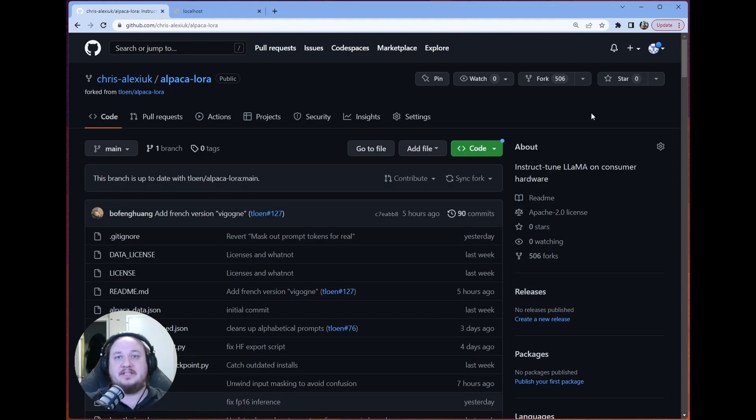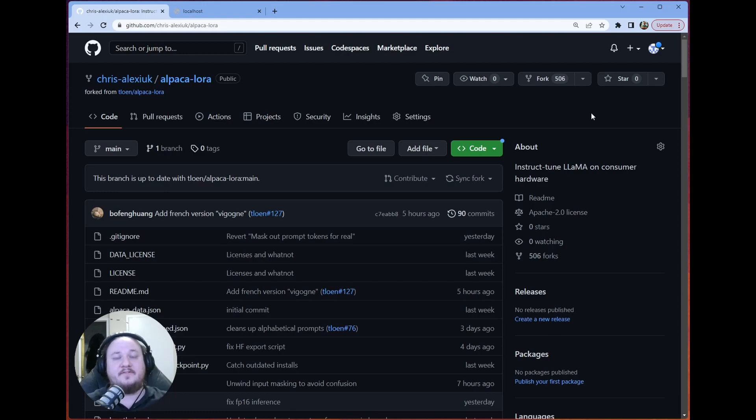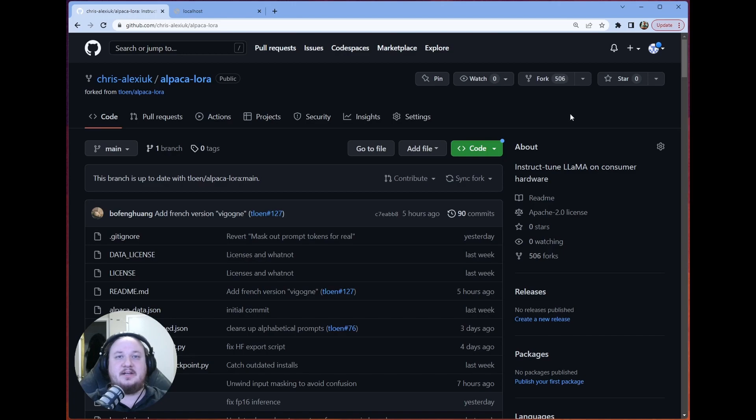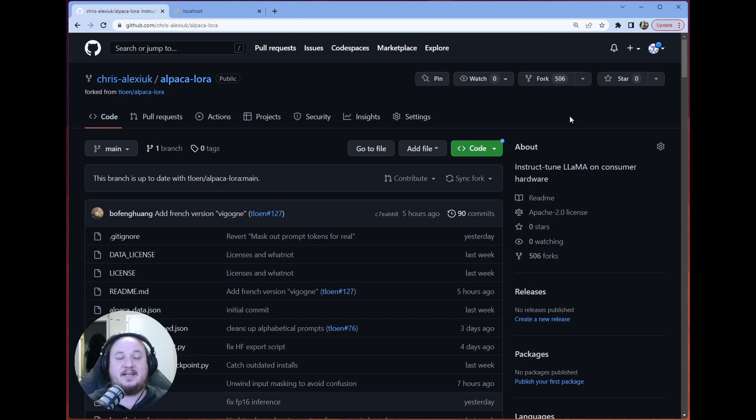I basically just very slightly modified the Docker file to run the actual inference engine. So that's the Gradio container. And yeah, I'm very excited to show you guys how quick and easy it is to get this set up and running and rocking along.